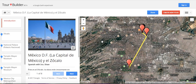Hey guys, it's Jen from the blog Spanish with Senora Shaw, and I'm here to talk to you about how to use Google Tour Builder — just some basics — and then also how to navigate to Street View.